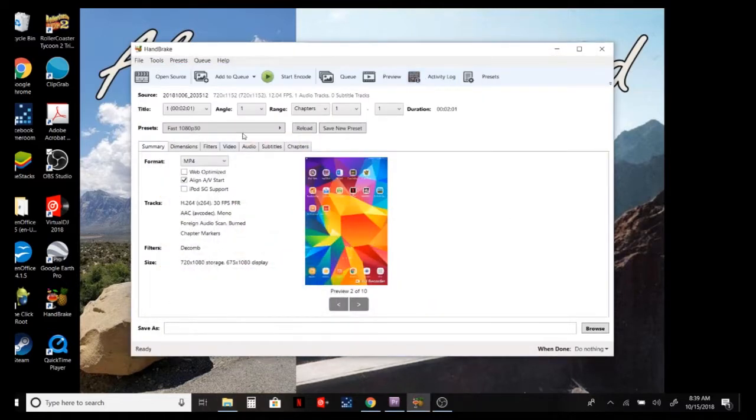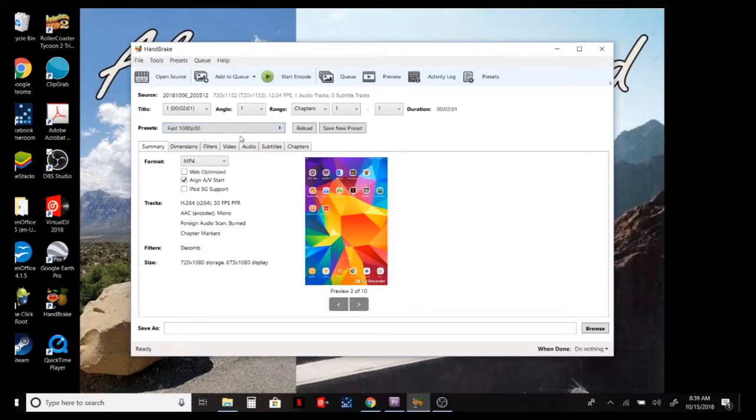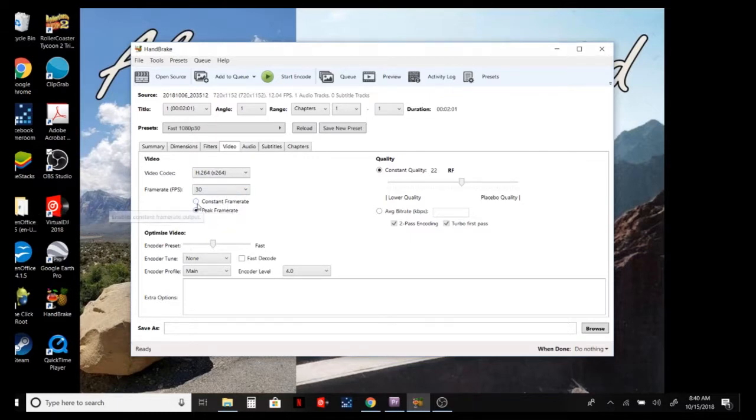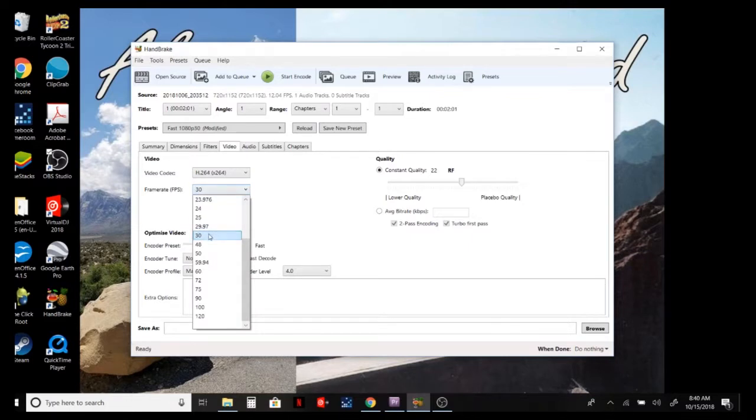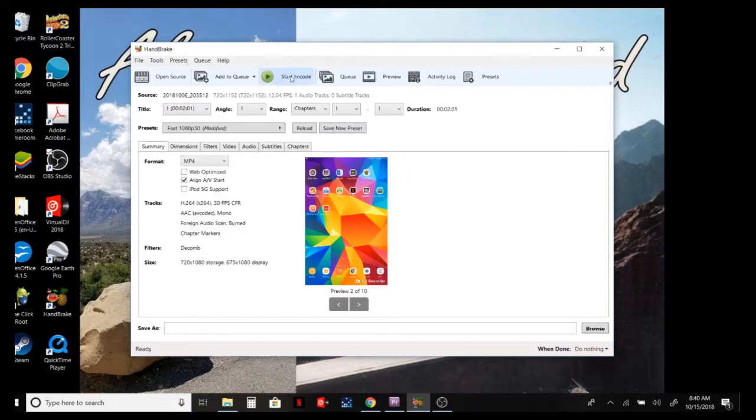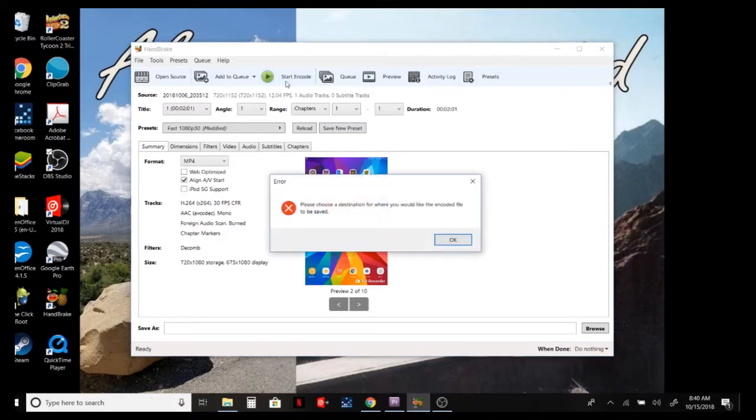Okay, now what I'm going to do before anything is set it to 30 frames per second. Let's see if I can remember how to do this. Here's the frame rate - you want to make sure it says constant frame rate. As you can see, I'm already at 30 frames per second, so we'll make sure it's constant frame rate, leave everything else alone, then come back to summary and start the encoder.